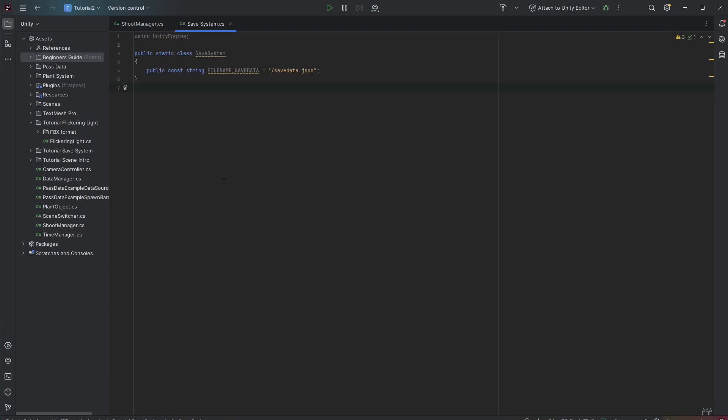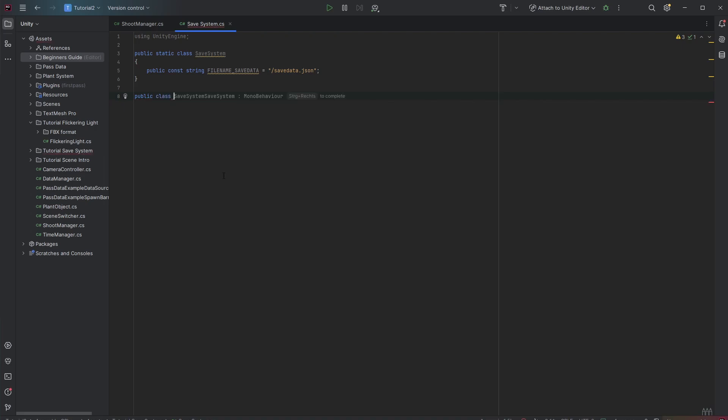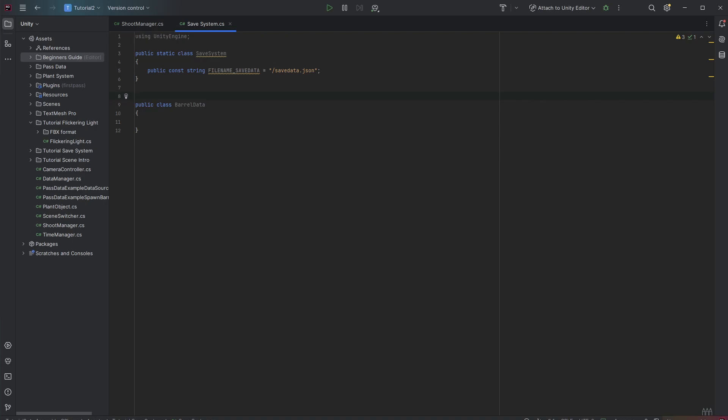So as I said we just want to save the barrel data. So for that I create a new public class and I call it barrel data. It is super important that this is a serializable class. So we annotate this with serializable.